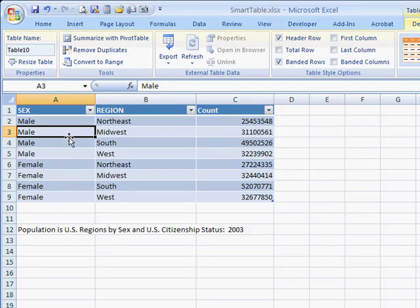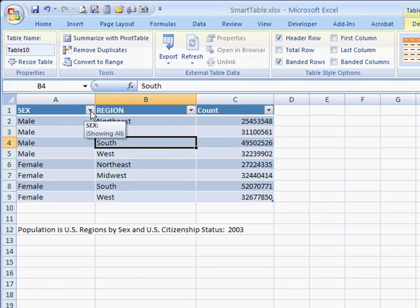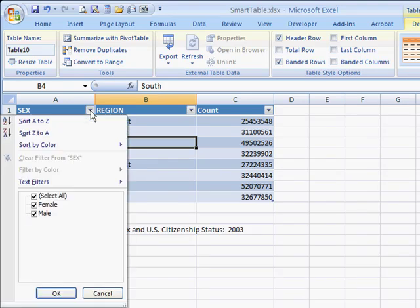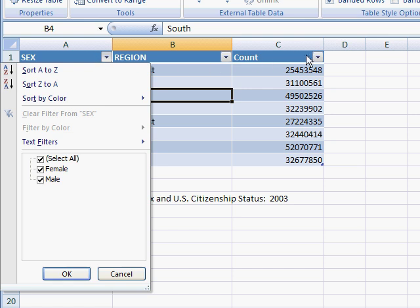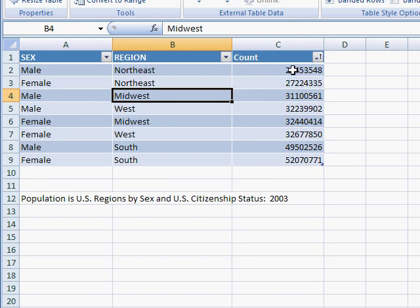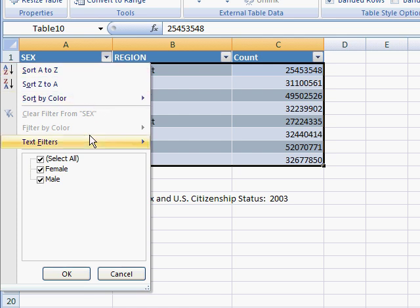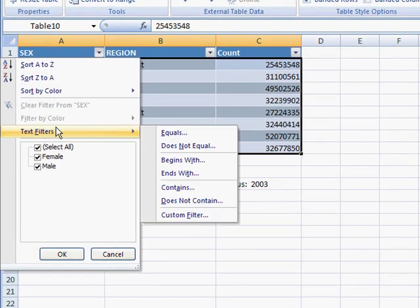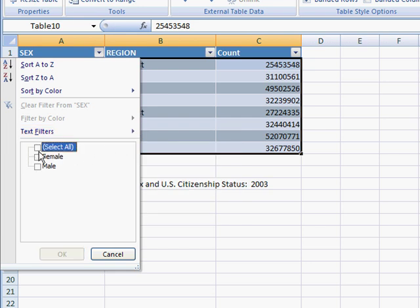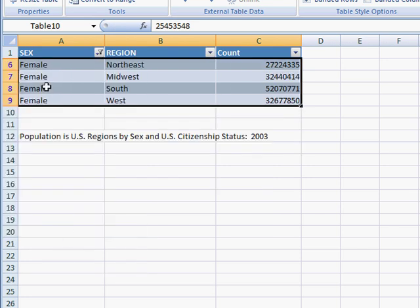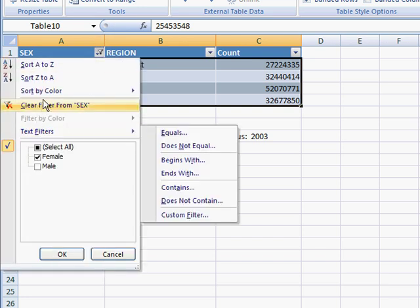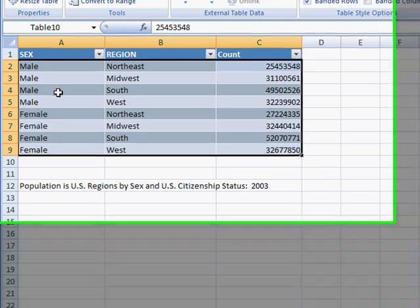A table also creates handy dropdown arrows that enable you to sort or filter your data. For example, we can sort from smallest to largest — let's CTRL-Z to undo that. There's also a filter feature. You can filter for values that equal a certain parameter, begin with something, or contain something. In this case, let's filter to see all the female population counts in the table. Then I'll go ahead and clear that filter.